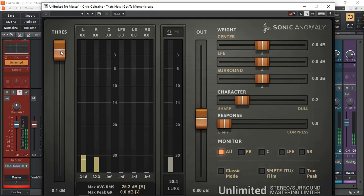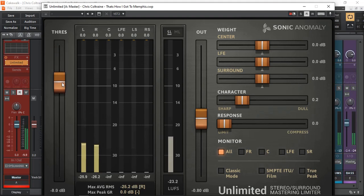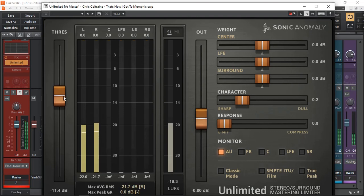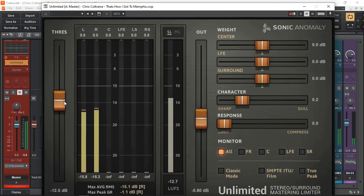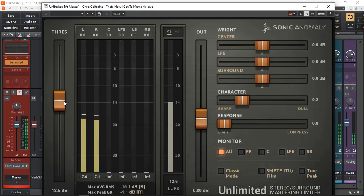So let's have a listen. And I'll adjust the threshold and you can hear how much difference it makes.